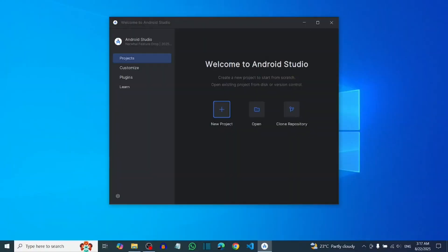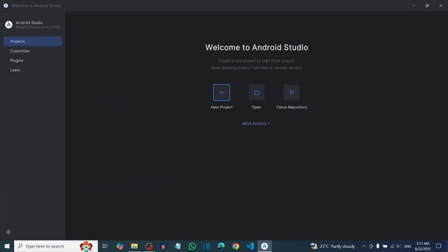And that's it! You have successfully downloaded and installed Android Studio. Like the video and see my next video.